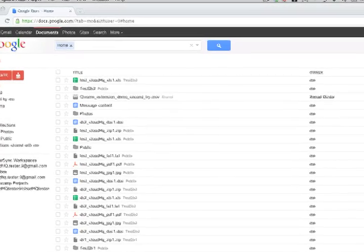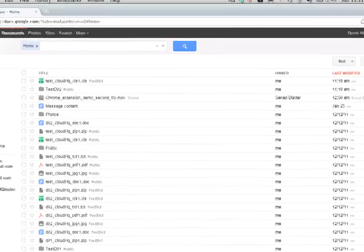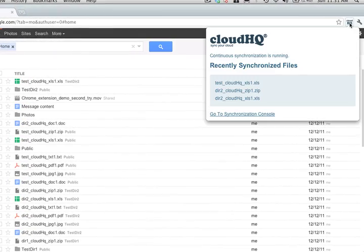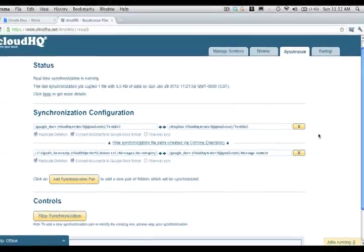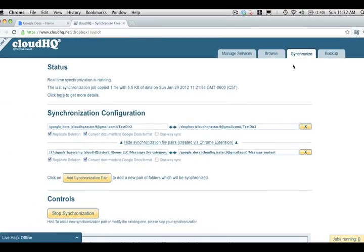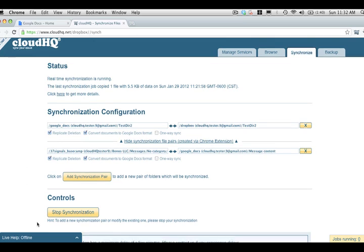The status of your last synchronized file is displayed in the upper right corner. You will be able to quickly access the CloudHQ synchronization console, where you have a wealth of advanced settings to configure all of your various files and services.